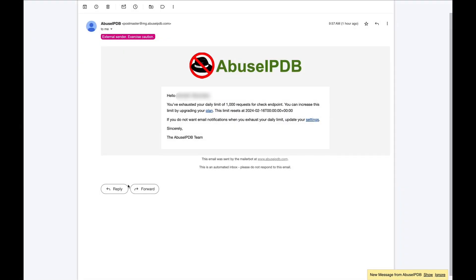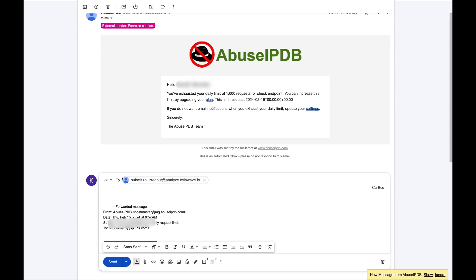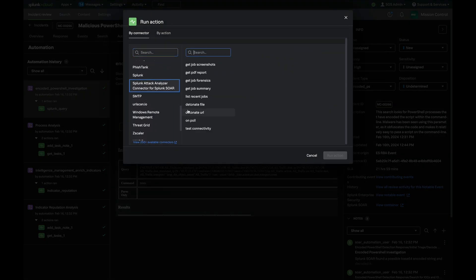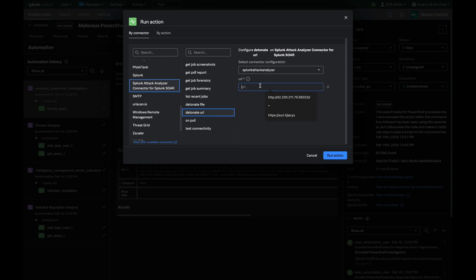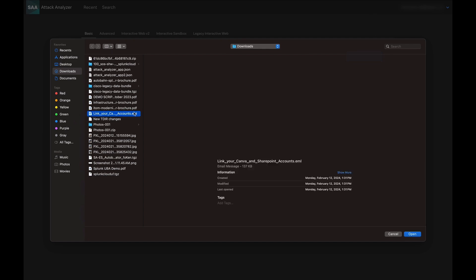We have three easy ways to submit potential threats into your SOC workflows. One, email directly to Splunk Attack Analyzer. Two, use the Attack Analyzer API to seamlessly integrate SOAR or mission control. Three, manual submission of files, URLs, and emails.